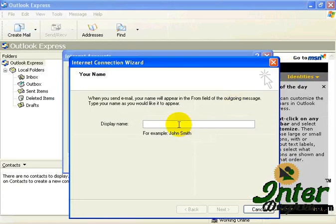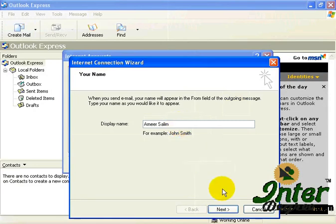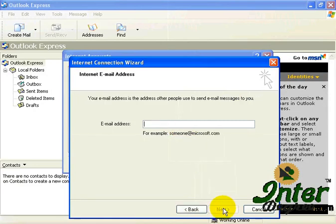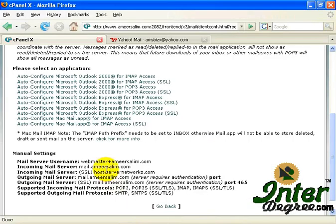Now, it will ask your display name, so type in your name over here, click on Next button, then type in the email address. The email address must be the same as the one that you want to create the account, which is webmaster.amisalim.com for this case.